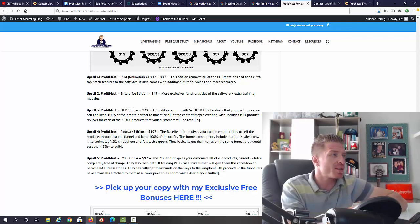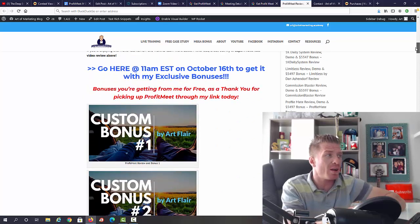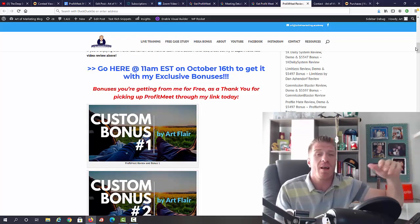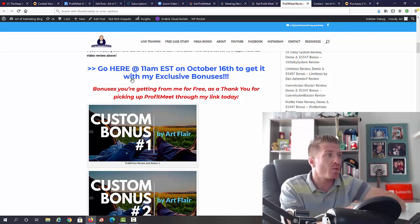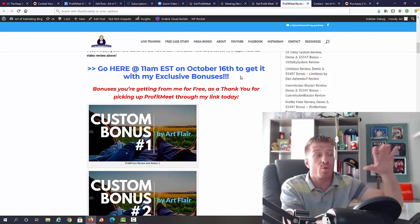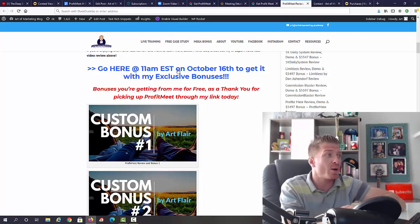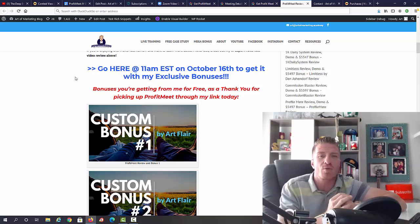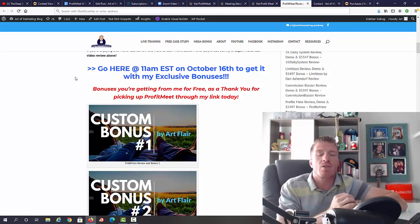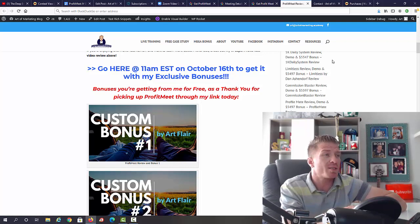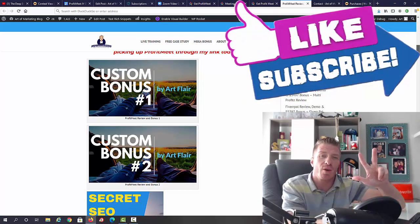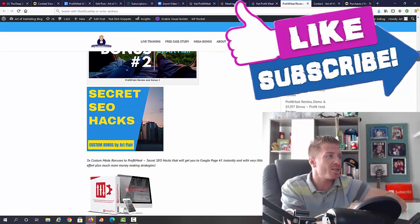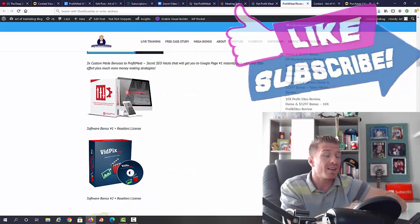This is what's in the funnel. Let me show you the bonus I have in store for you. I do have an amazing, huge bonus - definitely the biggest bonus package to ProfitMeet out there. First of all, ProfitMeet goes live at 11am Eastern on October 16th. To pick it up from my link and get all of these bonuses, just click on one of these blue links if you are on my blog. If you are watching on YouTube, the first link in the description will take you to my blog and the second link will take you directly to the sales page after 11am Eastern on October 16th. First of all, you're going to get a total of three custom-made bonuses - three different ways you can get more people onto your live calls and webinars, including Secret SEO Hacks.